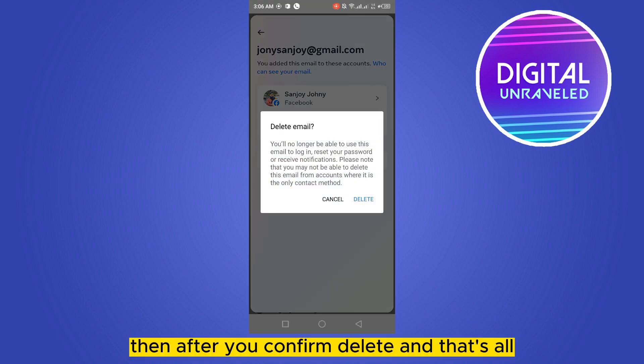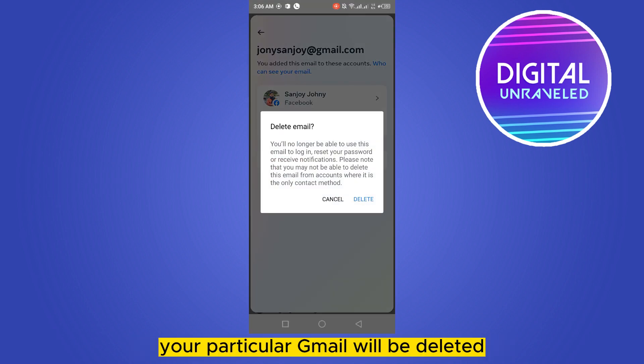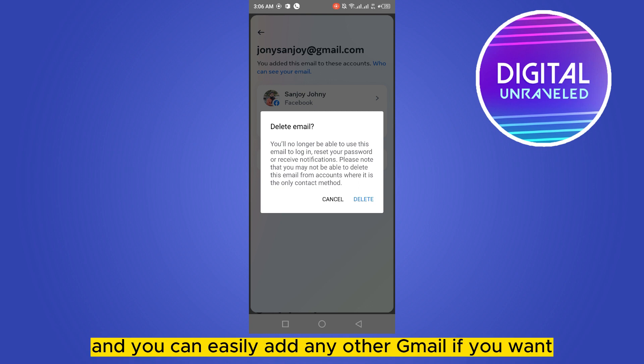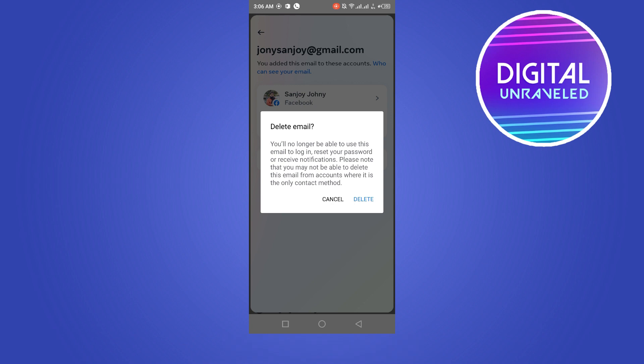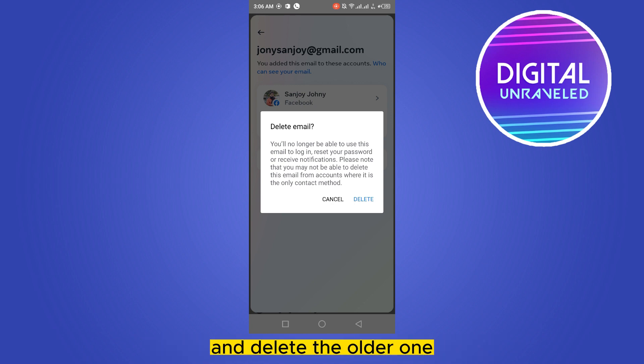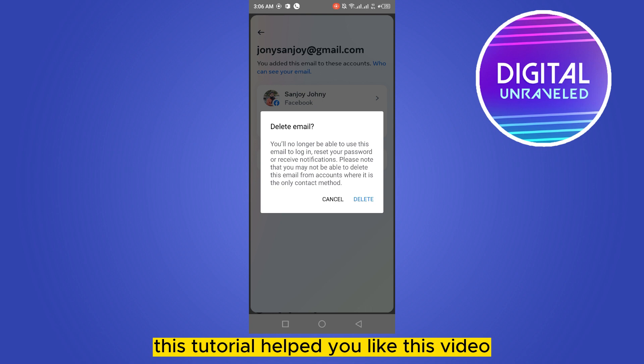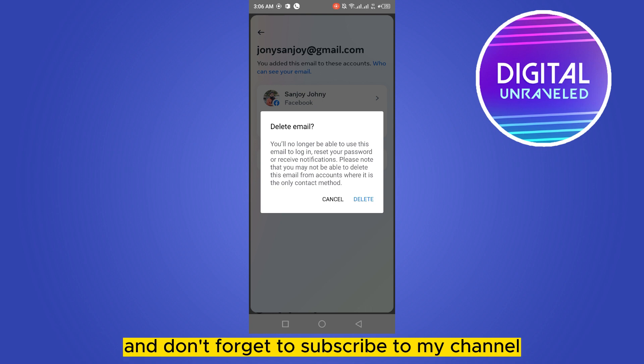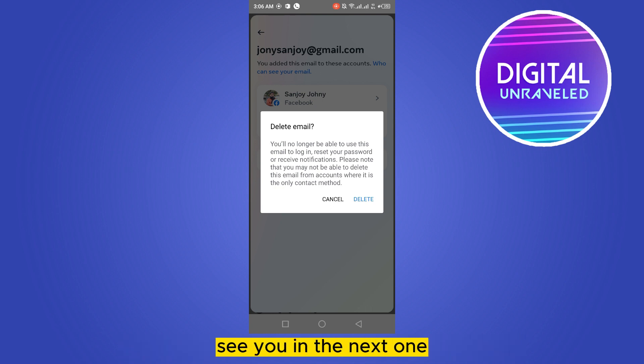You can see a button — delete email — click on it. Then you have to confirm delete, and that's all. Your particular Gmail will be deleted, and you can easily add any other Gmail if you want as your primary Gmail. If this tutorial helped you, like this video and don't forget to subscribe to my channel. See you in the next one.